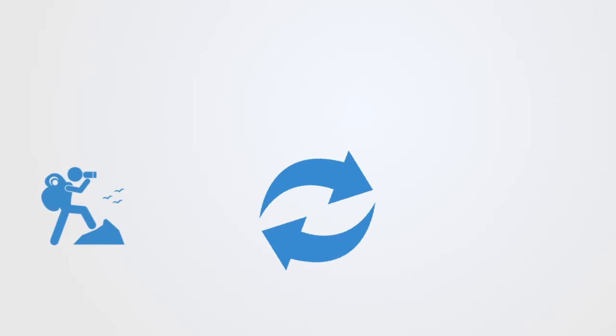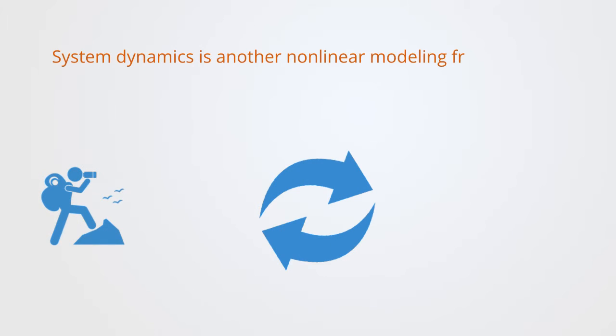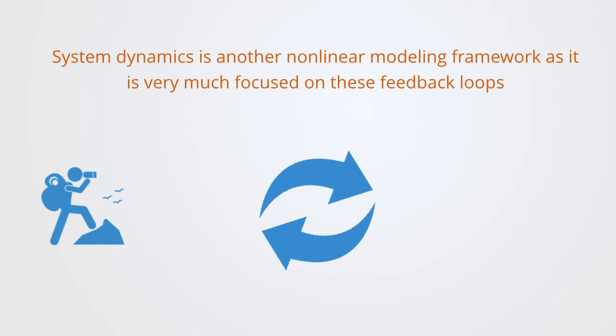System dynamics is another nonlinear modeling framework as it is very much focused on these feedback loops that we previously discussed. It is primarily concerned with how these feedback loops affect the system's development over time.